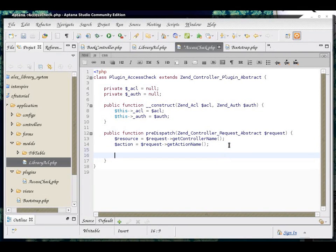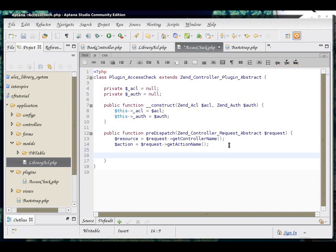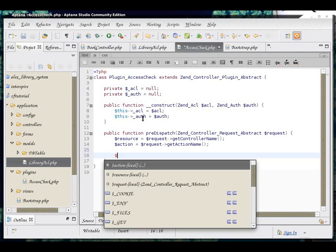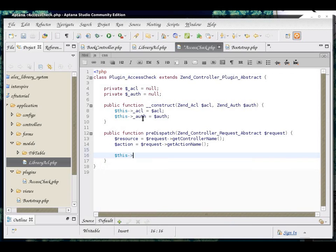Now, we need to get the role of the user logged in. It is going to be taken from our persistent storage, which we are going to get from the instance of Zend Auth. Our Zend Auth instance is inside of the private variable auth, so that's easy enough.